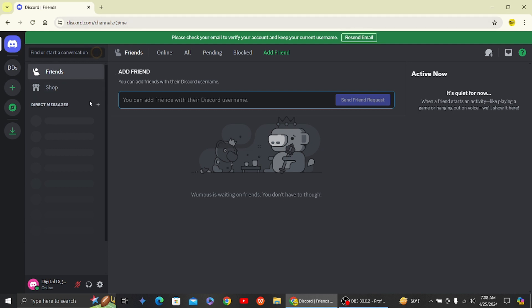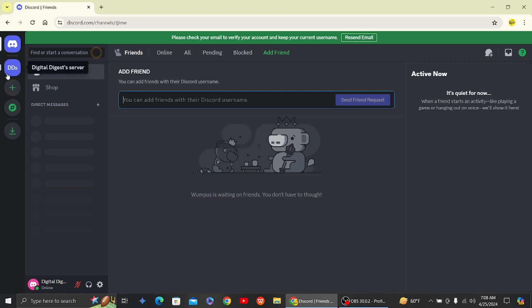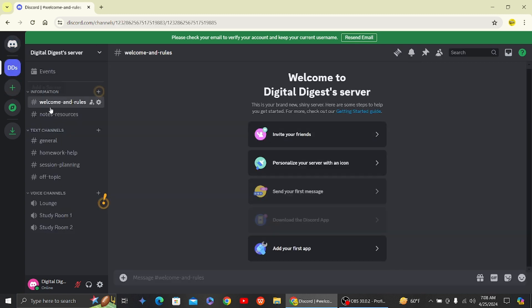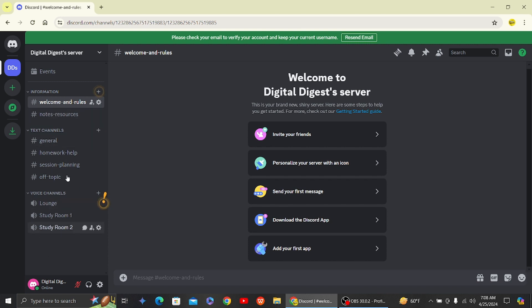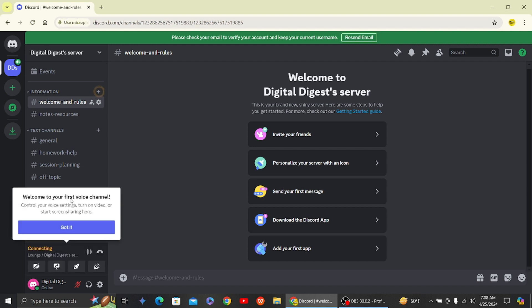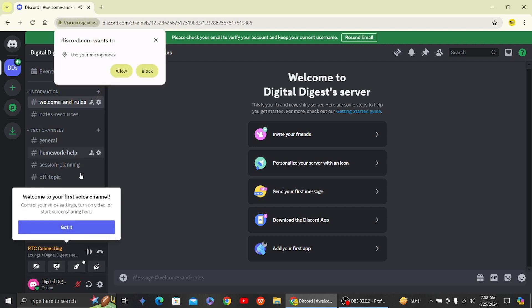We are on Discord. Here you can see I have joined a server on the left-hand side. Now let's join a voice channel. Here you can see various voice channels. Let's join the lounge.